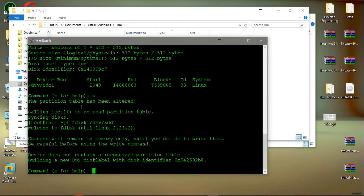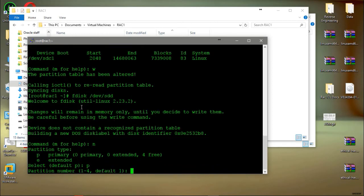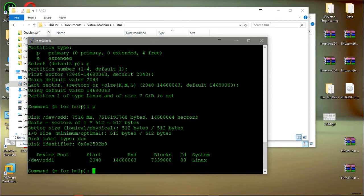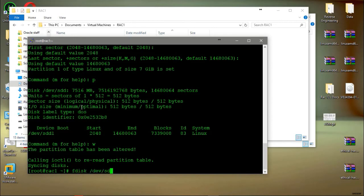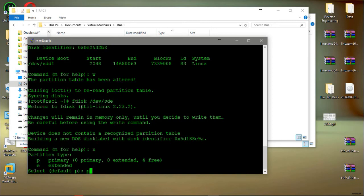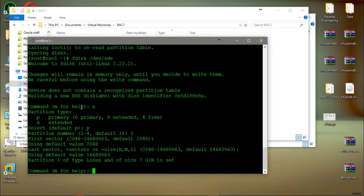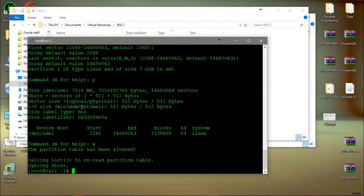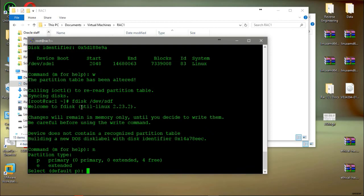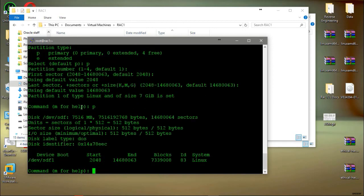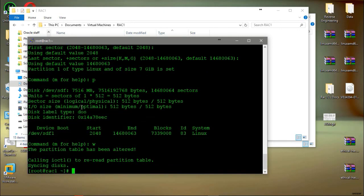Same process for disk D: n, p, accept all defaults, print to verify, then write. Also for disk E: new, p, same defaults, print to confirm, and write. Then for disk F: n, p, and after p, print out, then write to save.